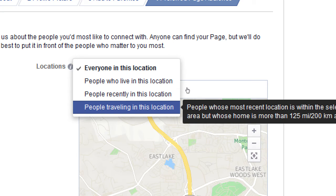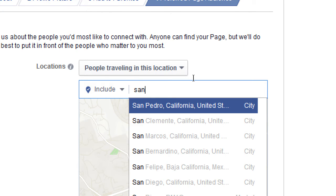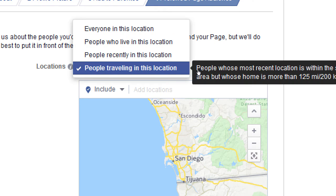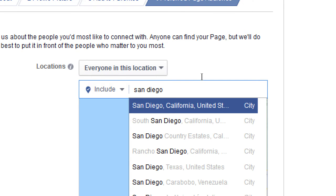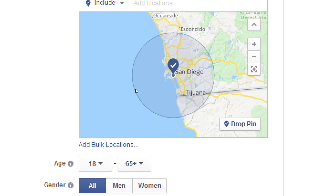For example, 'people traveling in this location': someone lives in Boston, comes to San Diego, posts on Facebook saying they're here — Facebook knows they don't live there. You can target that, because maybe your business focuses on out-of-towners. If I select that for San Diego, anyone who doesn't live in San Diego but has been here recently could see the content of my page.